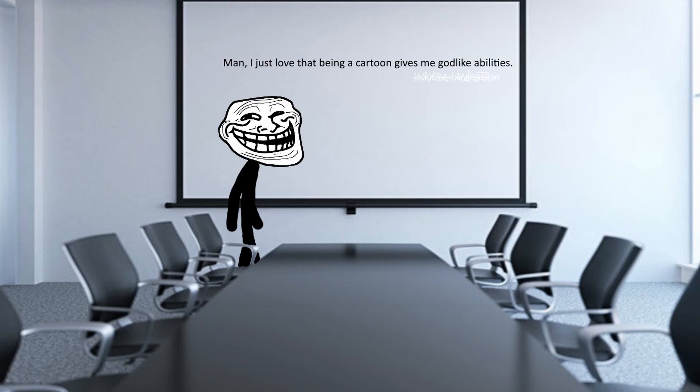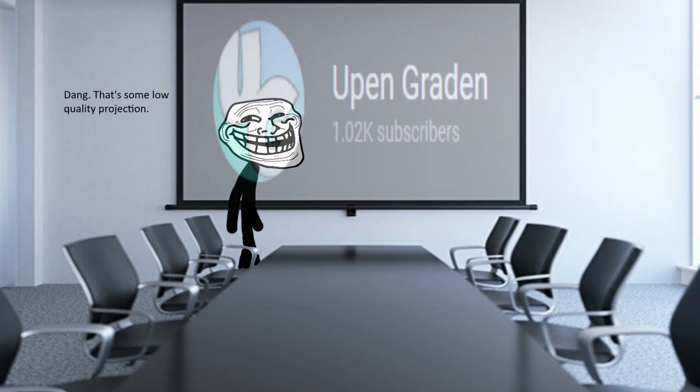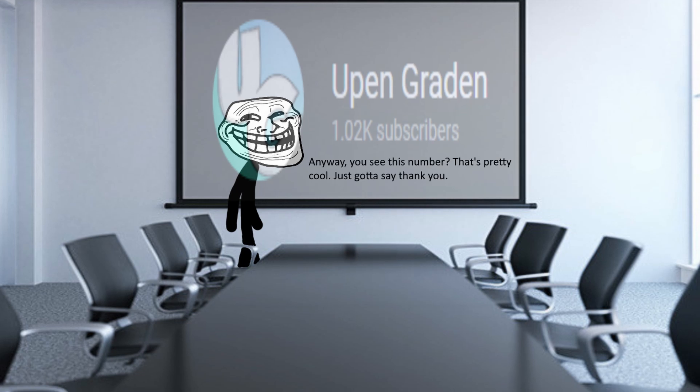Man, I just love that being a cartoon gives me godlike abilities. Dang. That's some low quality projection. Anyway, you see this number? That's pretty cool. Just gotta say thank you.